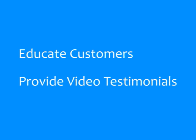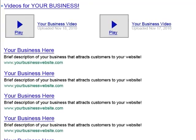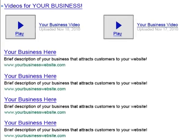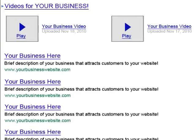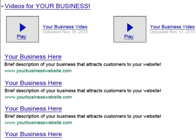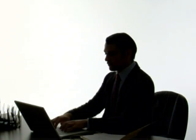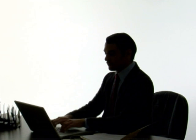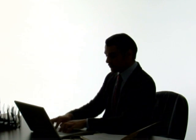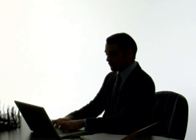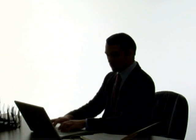Incorporating video testimonials from happy customers into your online marketing plan is a very effective approach that will help you stand out locally, as the search engines have incorporated videos directly into their own listing results. Don't let others, often online competitors, decide the quality of your business. Do you want to know how social media and video marketing can have potential customers calling you every day?